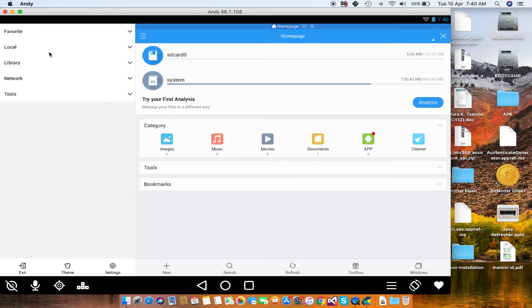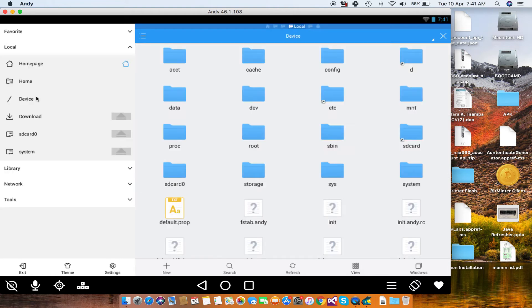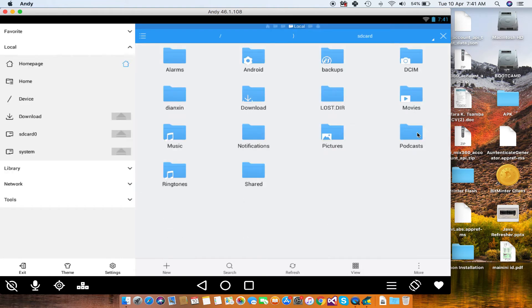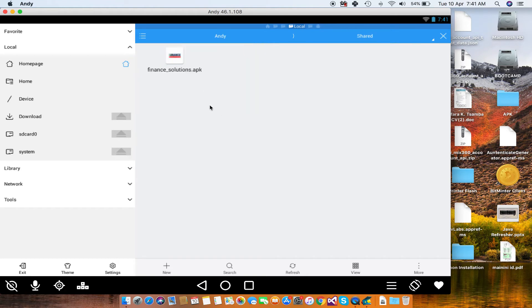When it opens, go to SD card. When SD card opens, look for 'shared' and go inside there, and then go inside Andy again, and then inside your shared folder. There you see the APK that we just loaded. So to install it, you just have to double-click it.